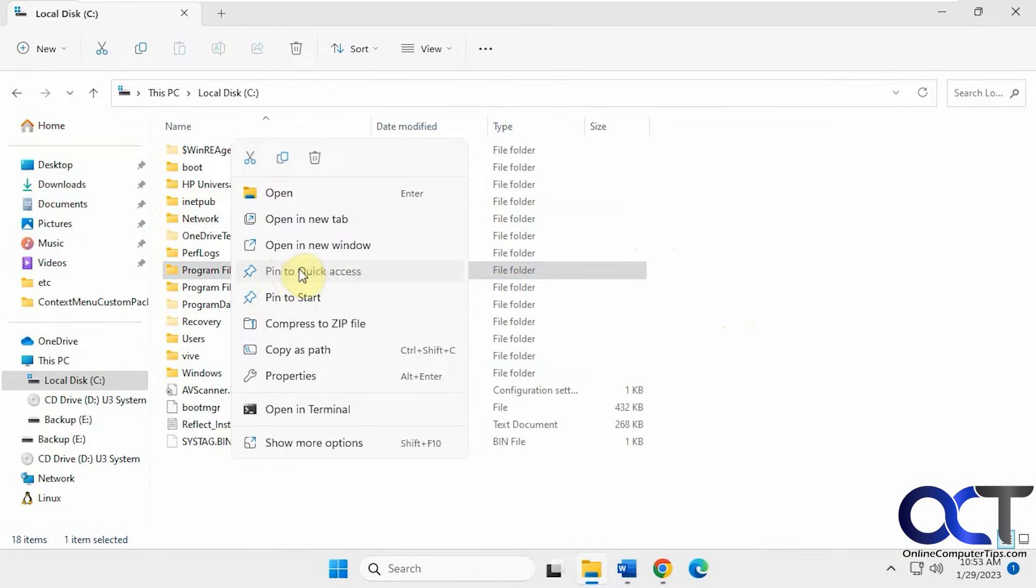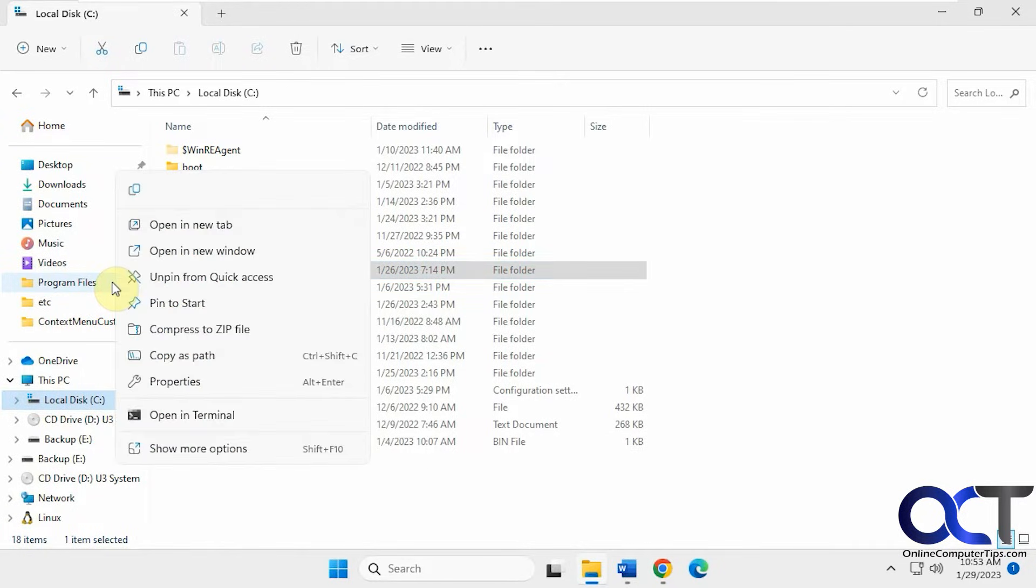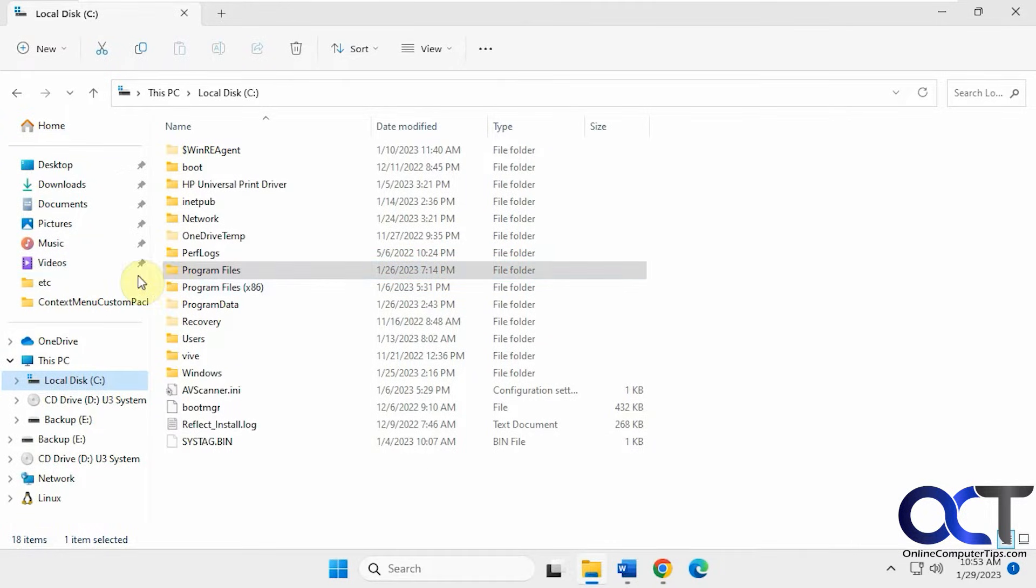That's what's called Quick Access here. Those pinned folders will stay, and of course you could unpin them. Same with any of these.